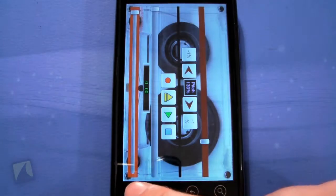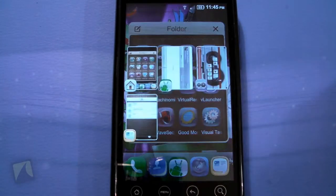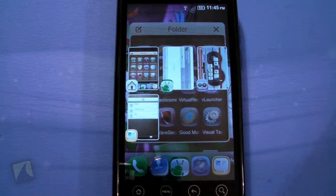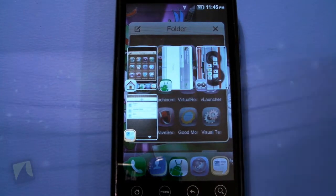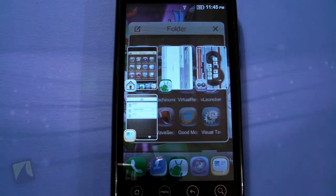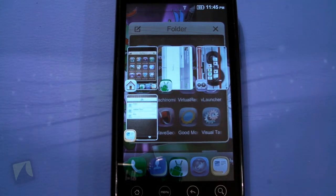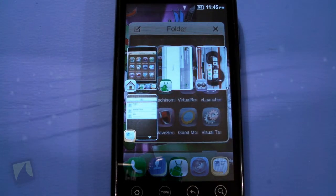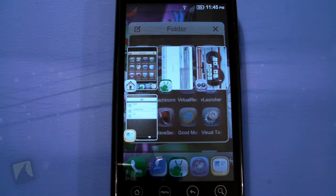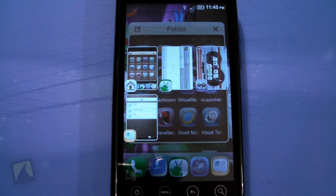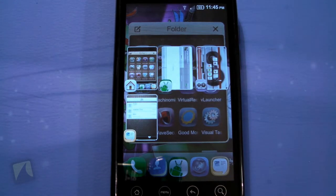Okay, so now what it does is show you little thumbnails — a type of card view, sort of like webOS — of your most recent used apps. Kind of neat.